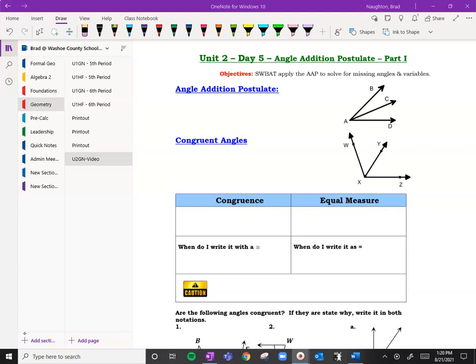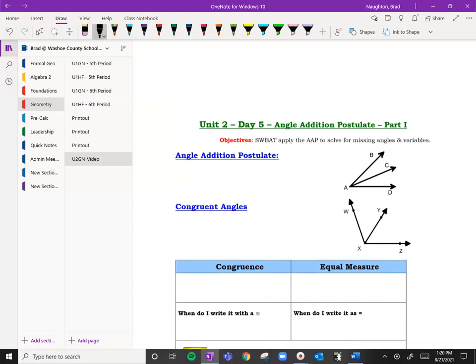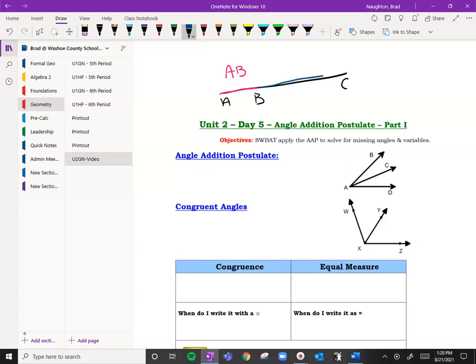That looks very similar to the segment addition postulate. So just to review that quickly: if we draw points A, B, and C, we would say that AB plus BC is going to equal the whole thing, which is AC. So the pieces make the whole — the sum of the pieces equals the whole.